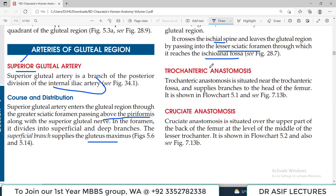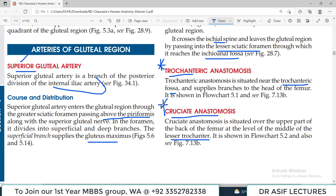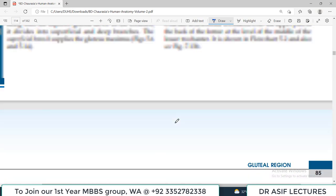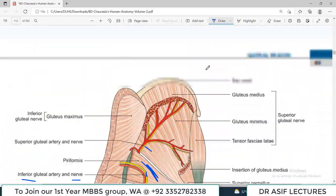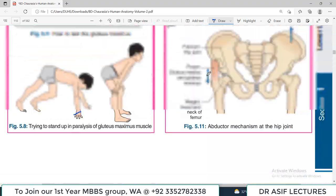There are two important anastomoses: the trochanteric anastomosis, situated near the trochanteric fossa, and the cruciate anastomosis, situated over the upper part of the back of the femur at the level of the lesser trochanter. These are formed by contributions from different arterial divisions — superior, inferior, lateral, and medial circumflex vessels.